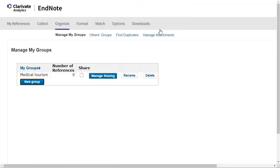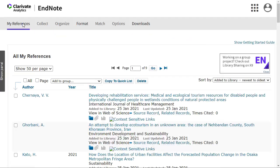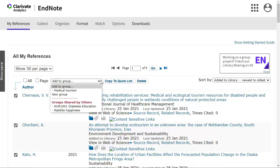To add references to the group, click on the My References tab. Tick the box next to the references you want to add to the group. Click on the Add to Group drop-down menu and select the group.